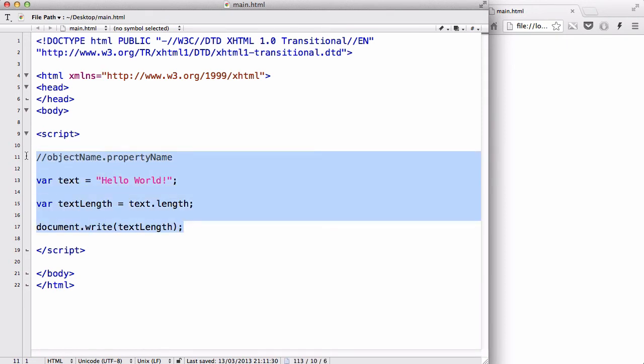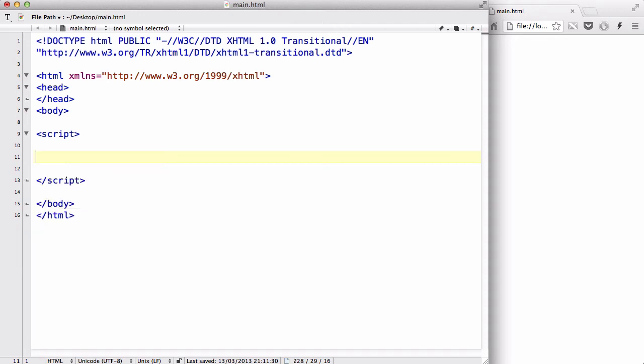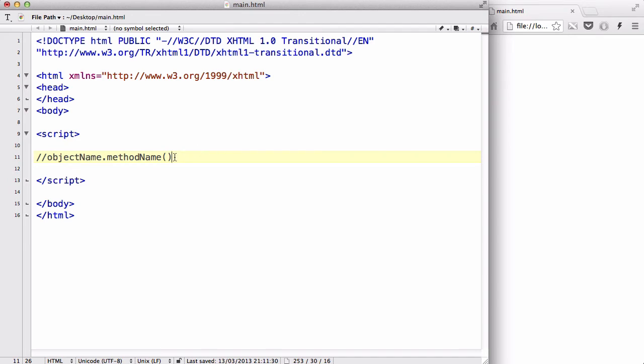Okay, now, let's delete this, and quickly look at methods. It's really similar to accessing properties. So, you have your object name, and then you have a dot again, and you have a method name. Okay, and in this case, your method name is going to have, like, function brackets, like so.